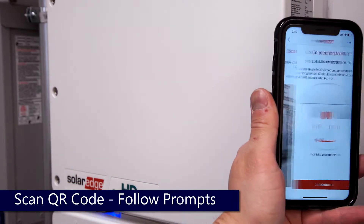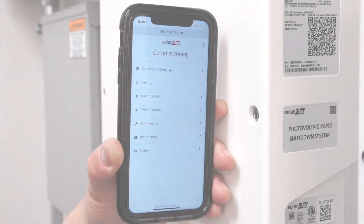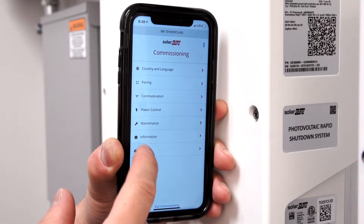Scan the QR code and follow the prompts. From the main menu, select Status.